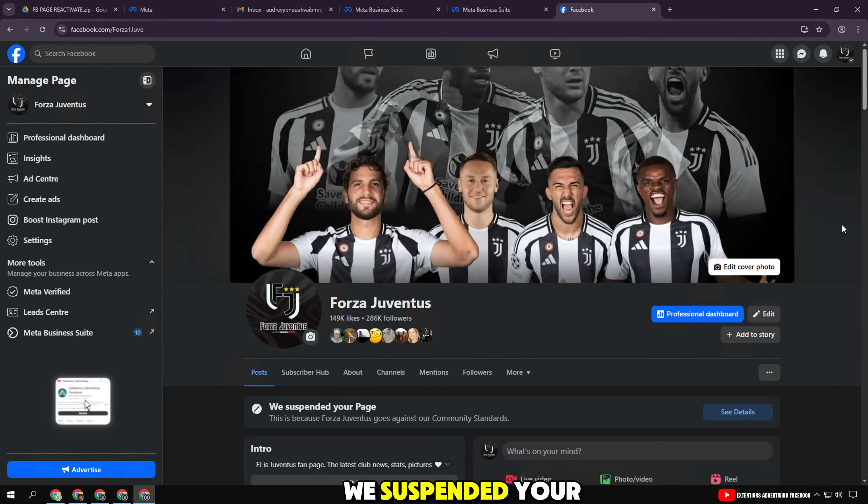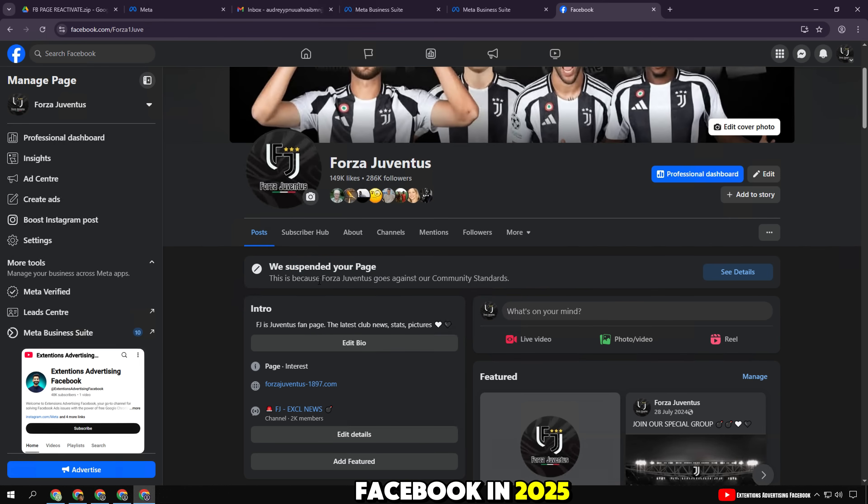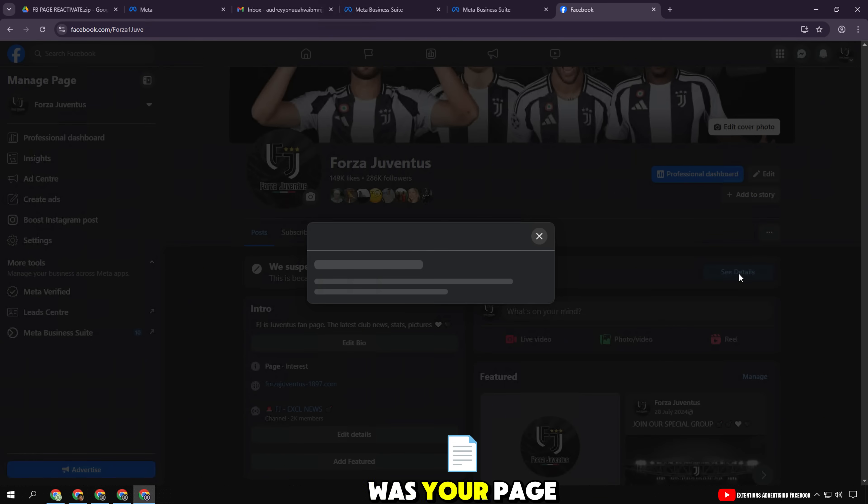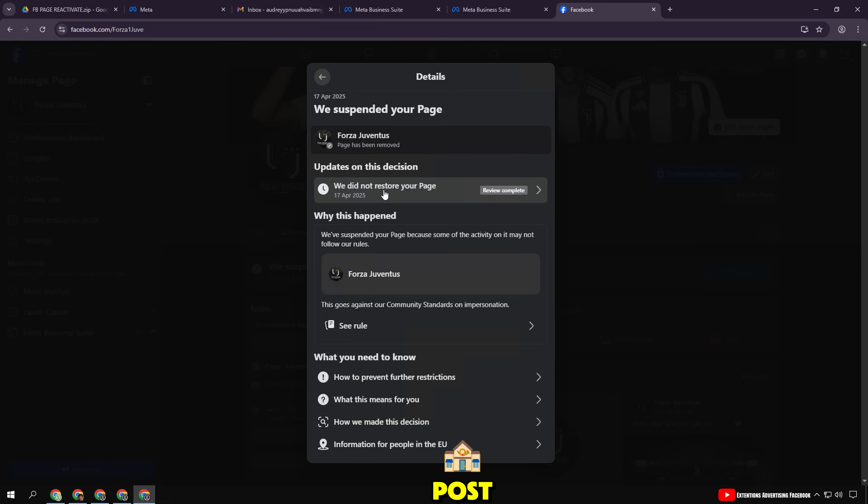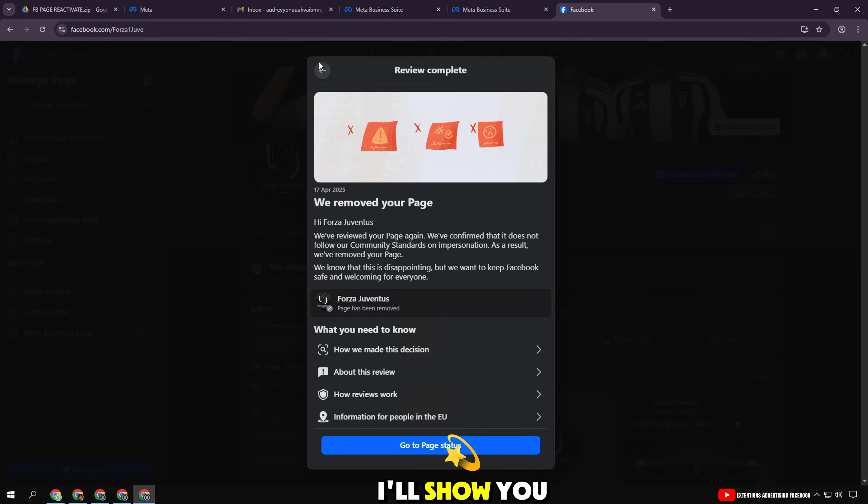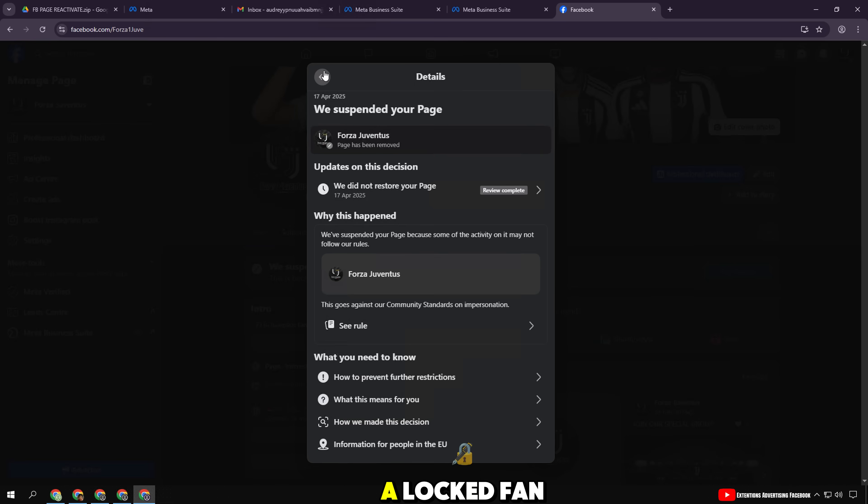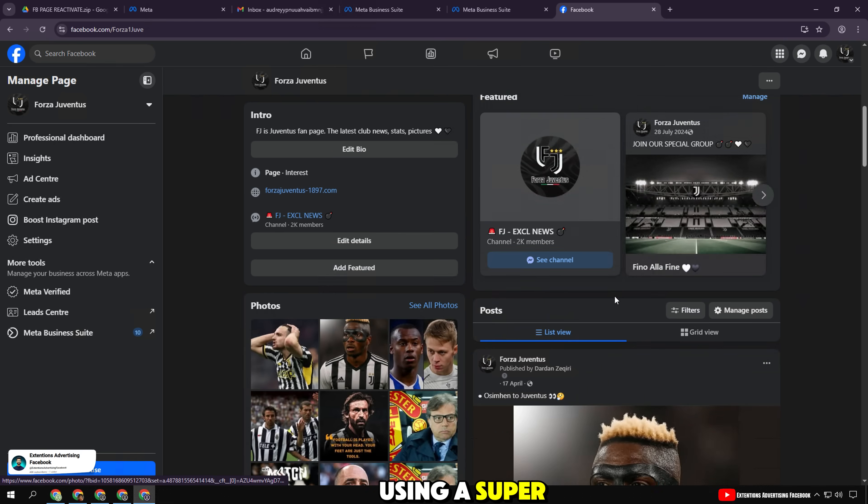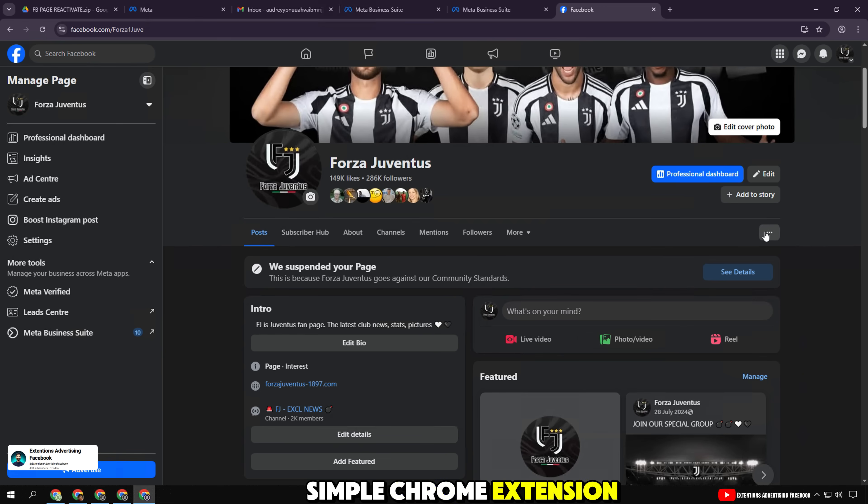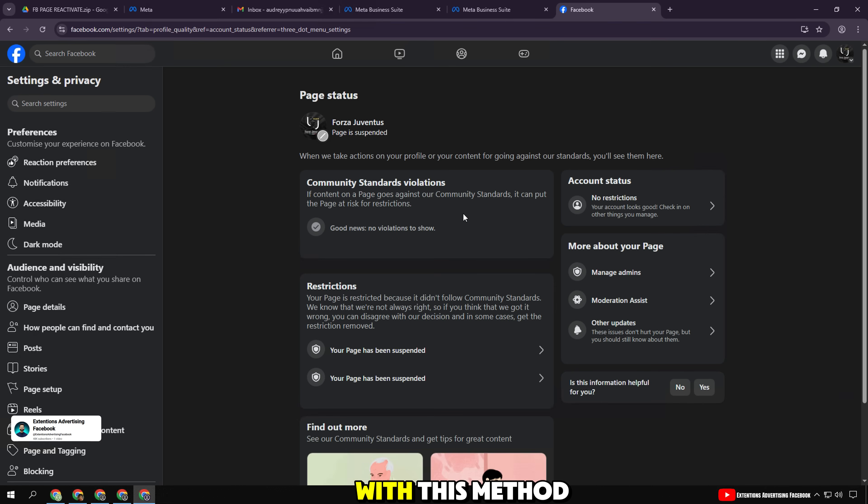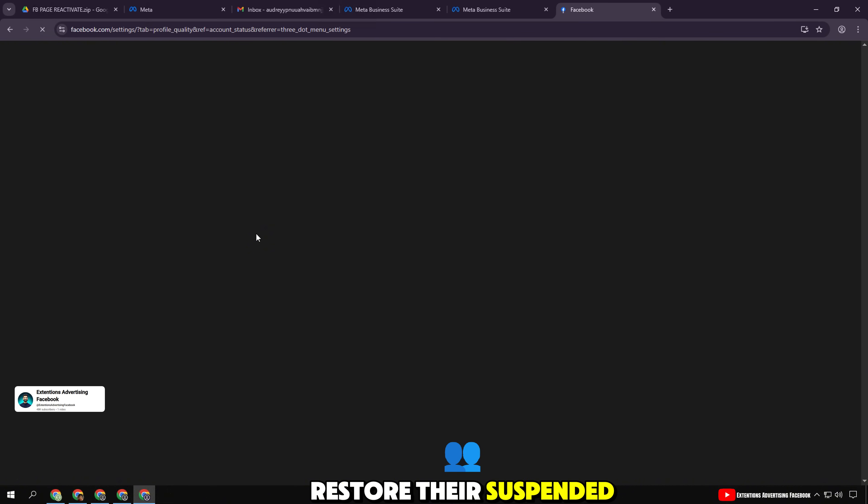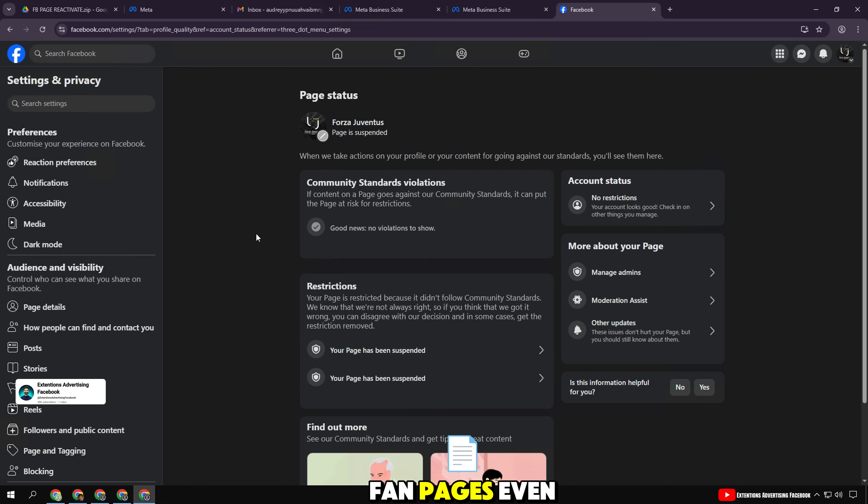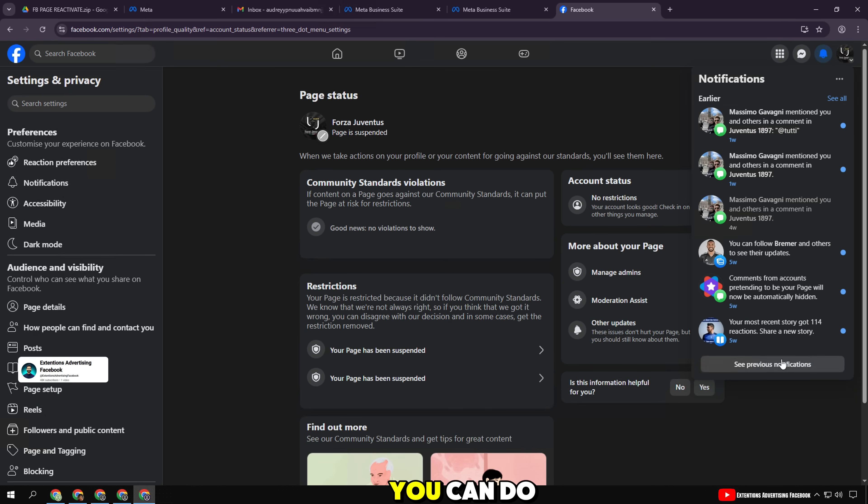Did you get a 'we suspended your page' message from Facebook in 2025? Was your page disabled, unable to run ads or post? Don't worry! In this video, I'll show you how to recover a locked fan page in just a few minutes using a super simple Chrome extension that you can safely download from Google Drive. With this method, I have successfully helped dozens of people restore their suspended fan pages, even those who are not tech-savvy. You can do it too.